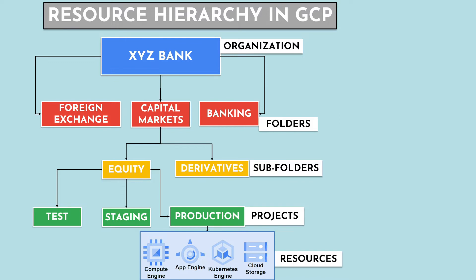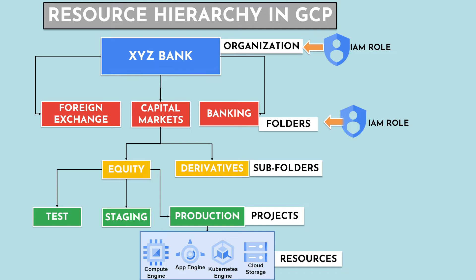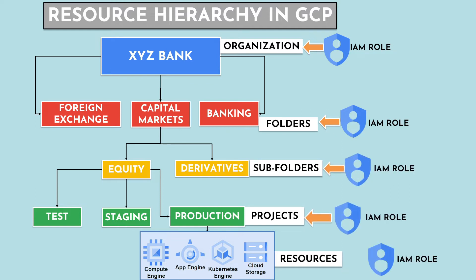You cannot create a GCP resource without a project. You can apply an IAM role at the organization level, which is basically a set of permissions. It can also be applied at folder level, subfolder level, project level, or in some cases at the resource level.